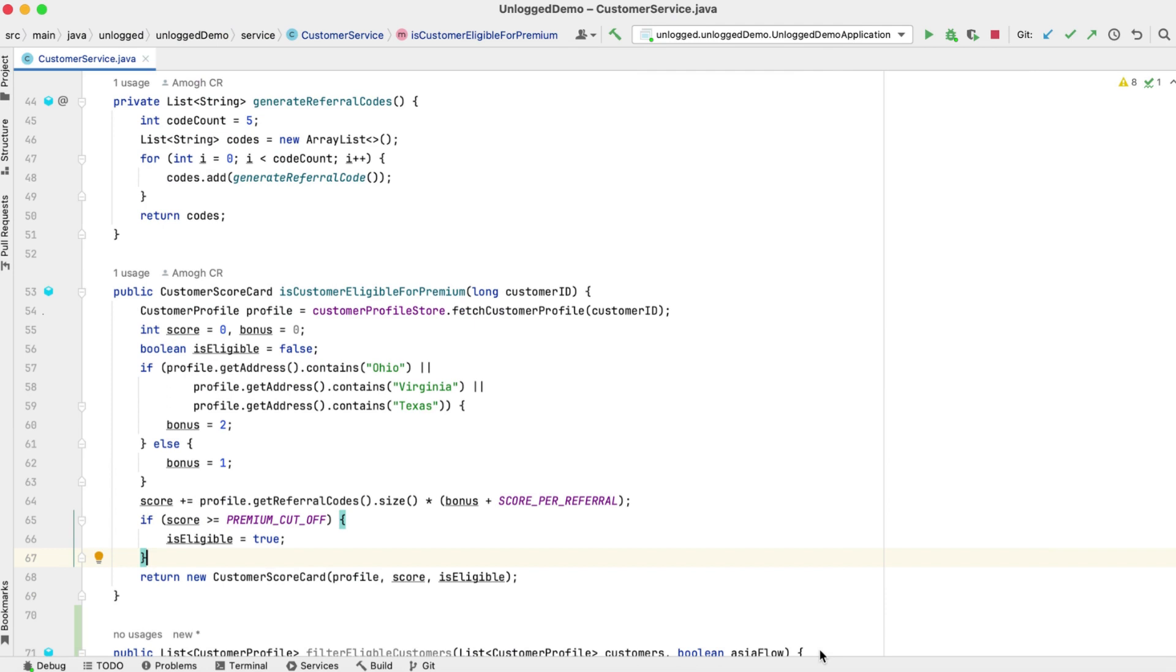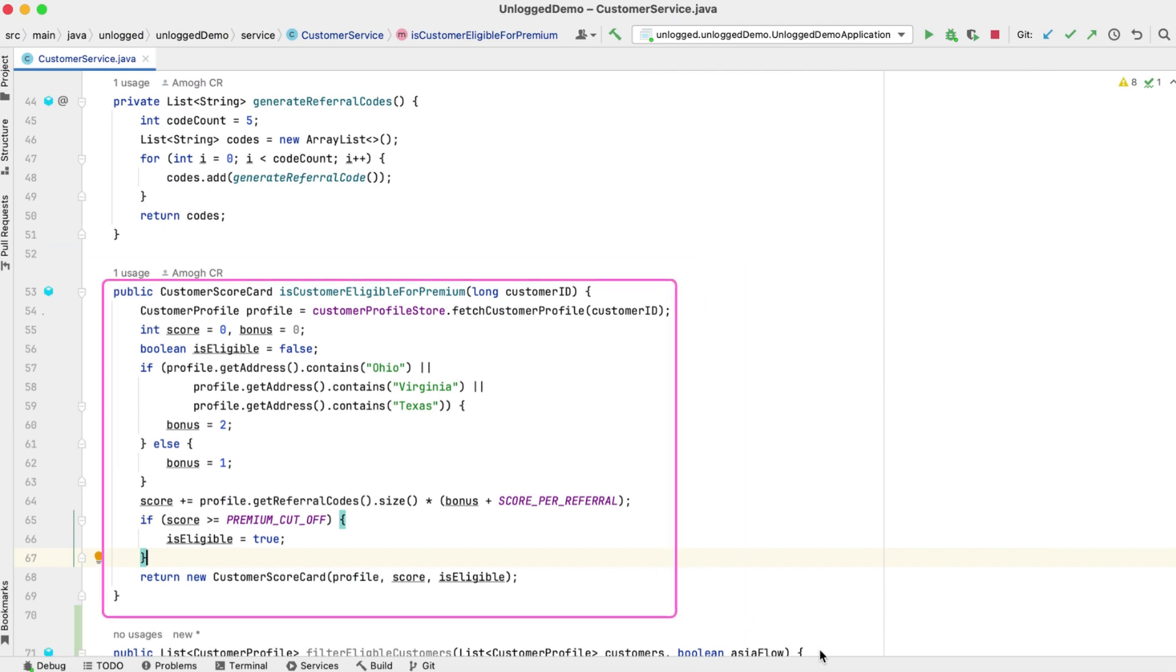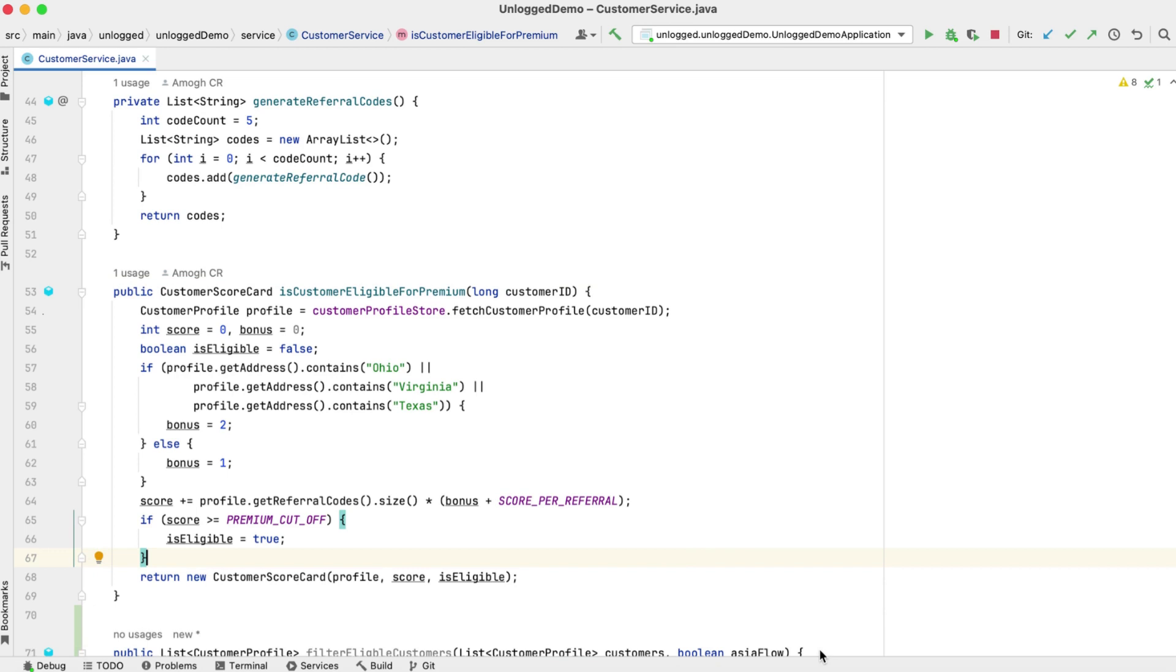we have this method called IsCustomerEligibleForPremium. It checks if a customer is eligible for a premium service. This method expects a customer ID and returns their scorecard.